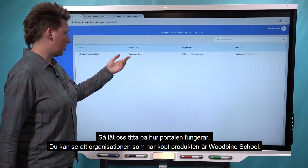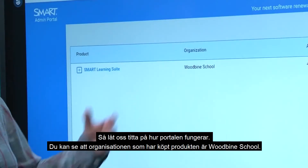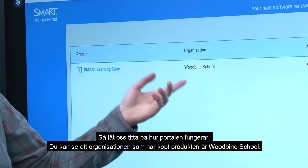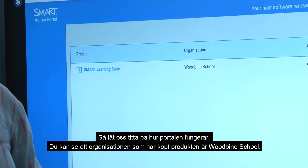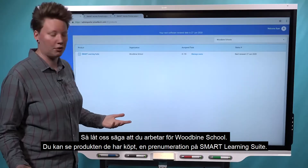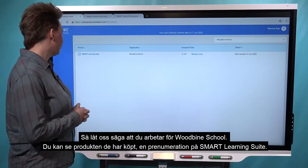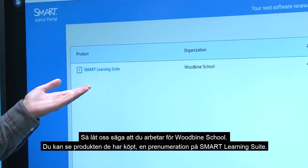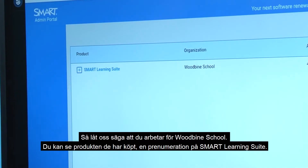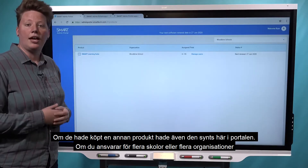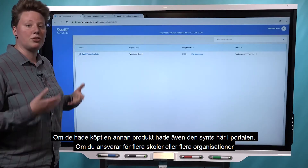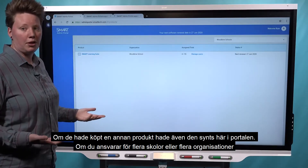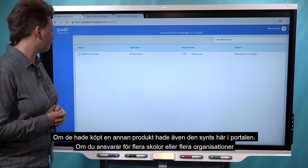You can see here that the organization that's made the purchase is Woodbine School. So let's say you work for Woodbine School — you can see the product that they purchased. They purchased a subscription to Smart Learning Suite. If they'd made another purchase, that would also show up here in the portal.